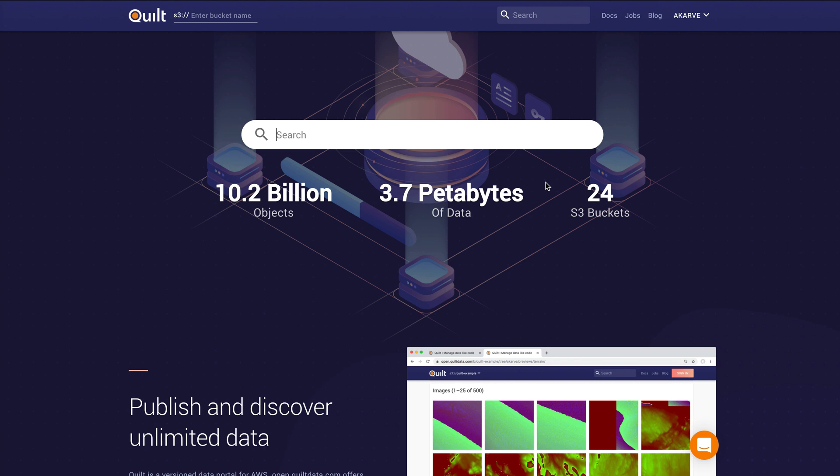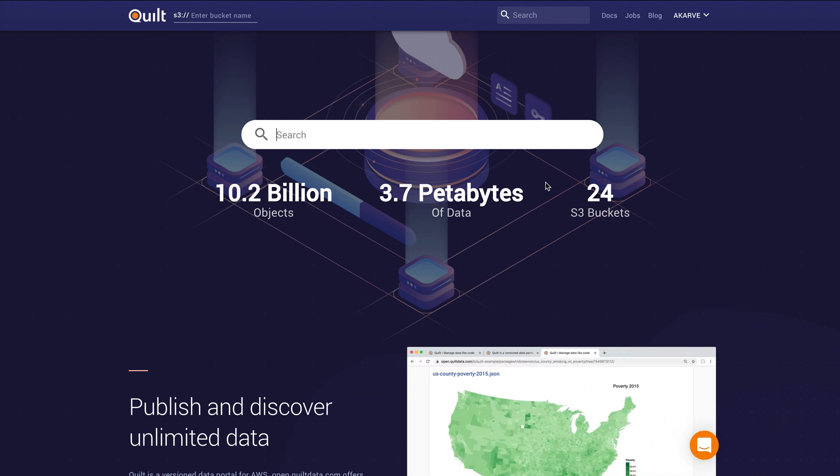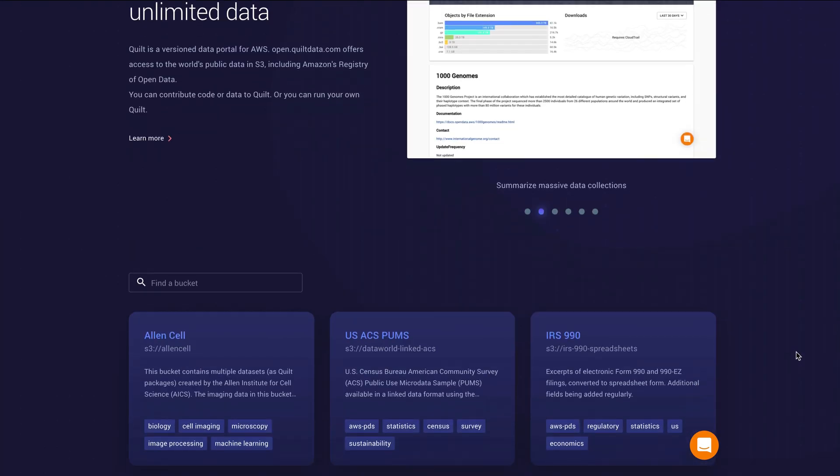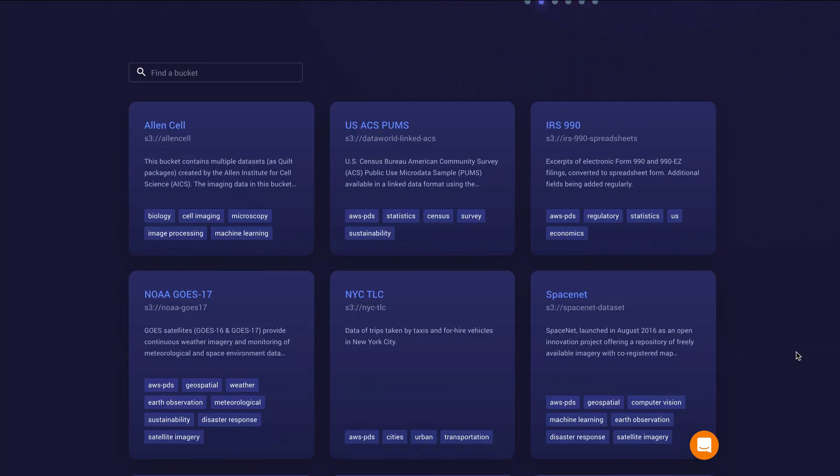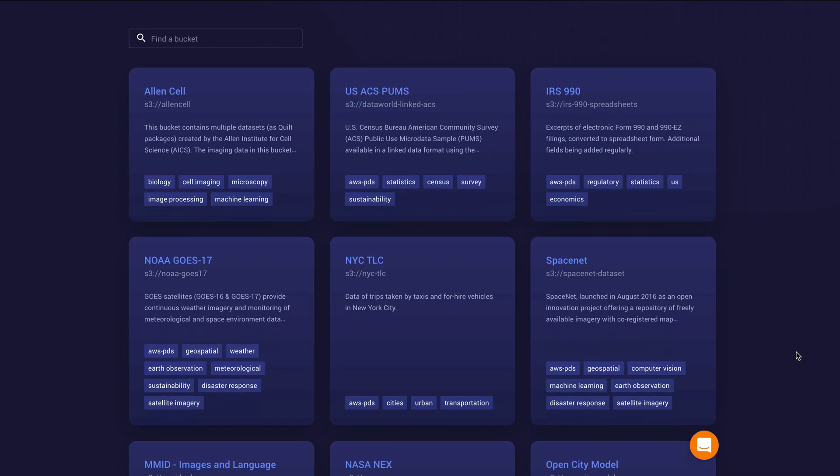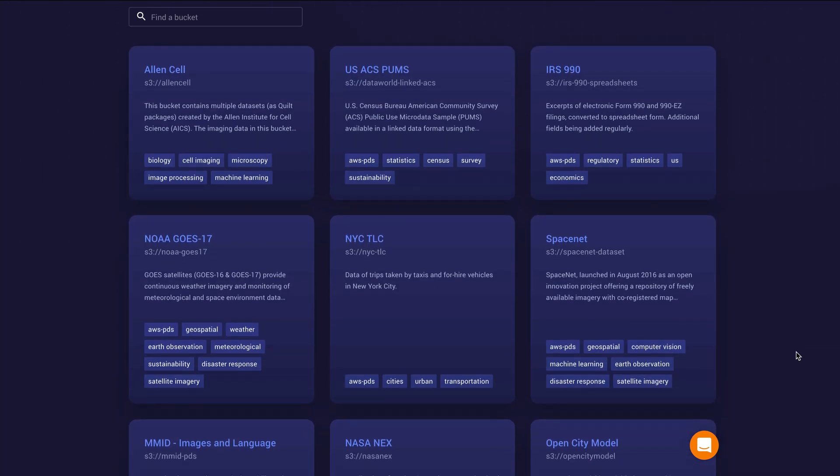You're currently looking at open.quiltdata.com where we have 24 different public S3 buckets with over 10 billion objects in them connected to Quilt. You'll see below here a grid of all the S3 buckets that are connected. You can also run Quilt on top of your private data. To learn more about that, visit quiltdata.com.